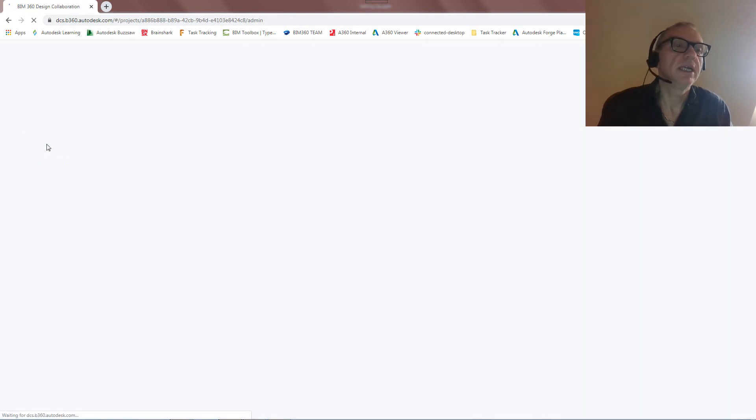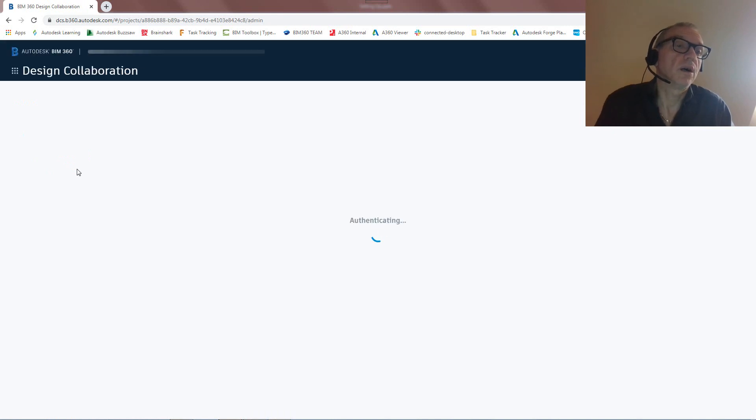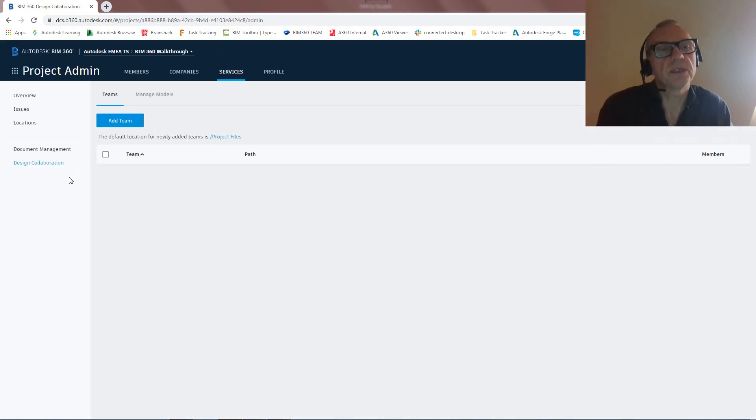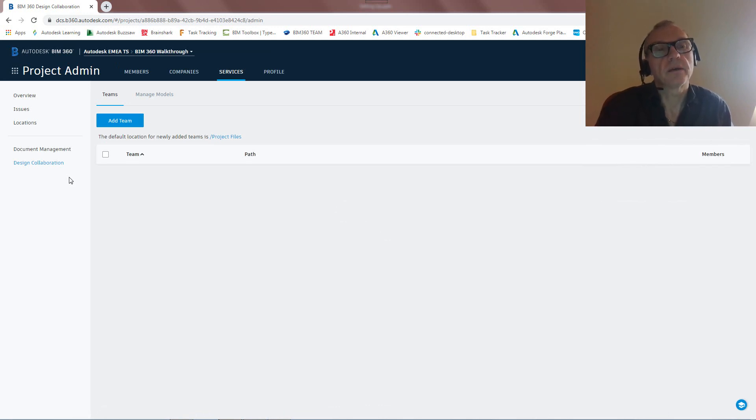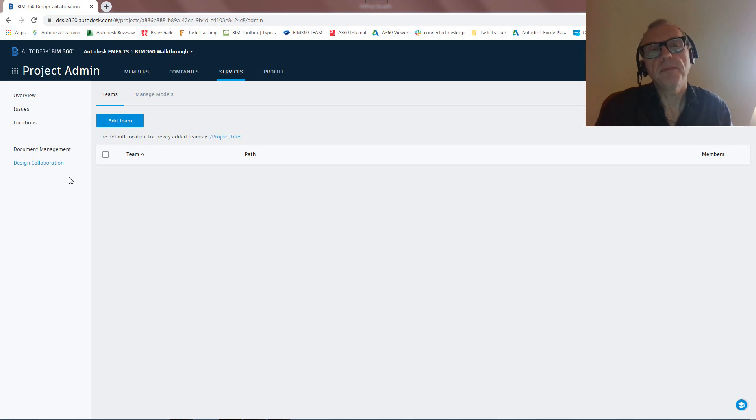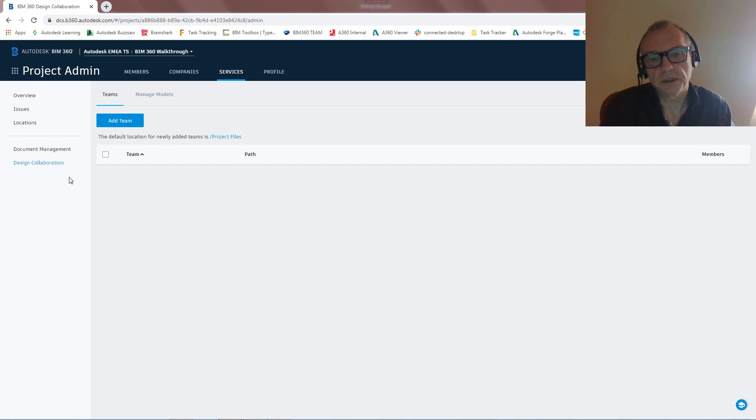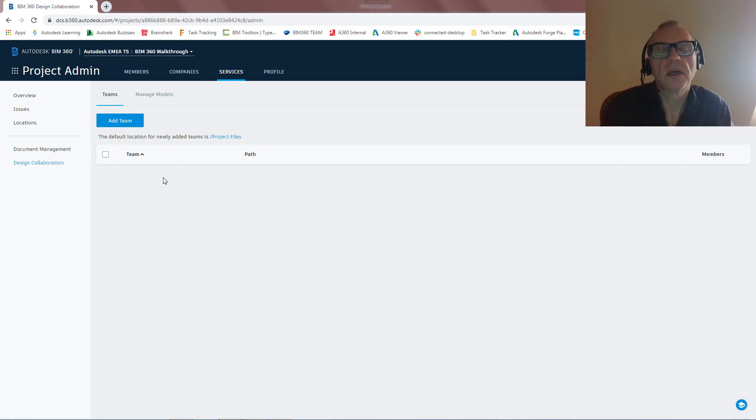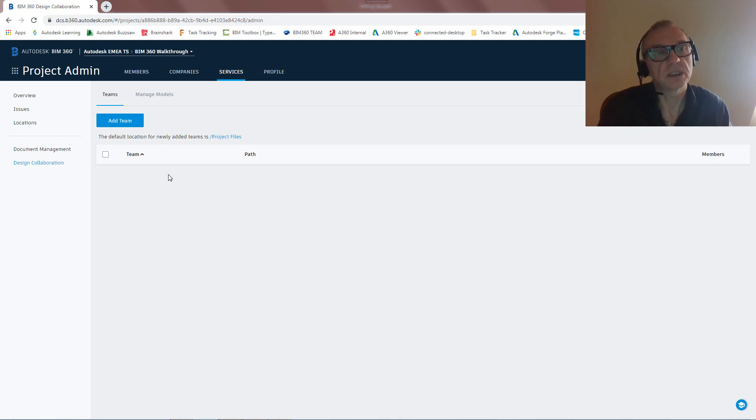Design collaboration is the settings of BIM 360 Design. This is where we're going to specify actually the different teams that are going to work together. And for now, I'm not really going to do anything with it. So the only thing that I'll be doing is add just the one team, the team I'm working for, the team that's actually going to upload to the cloud. And again, we'll talk about how to share models later on.